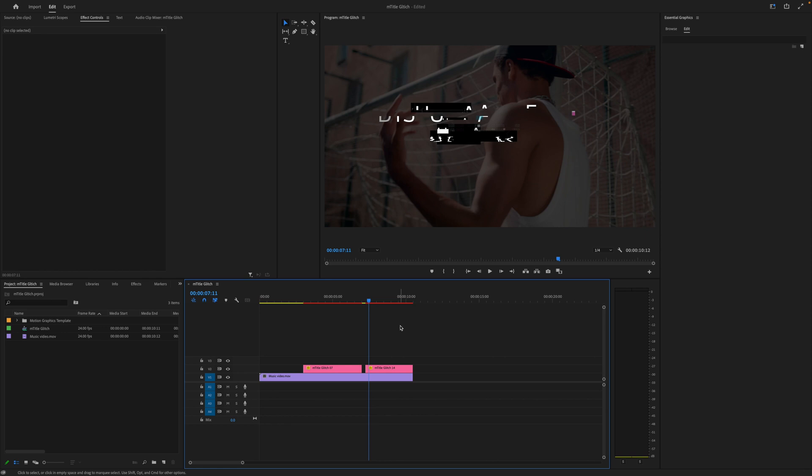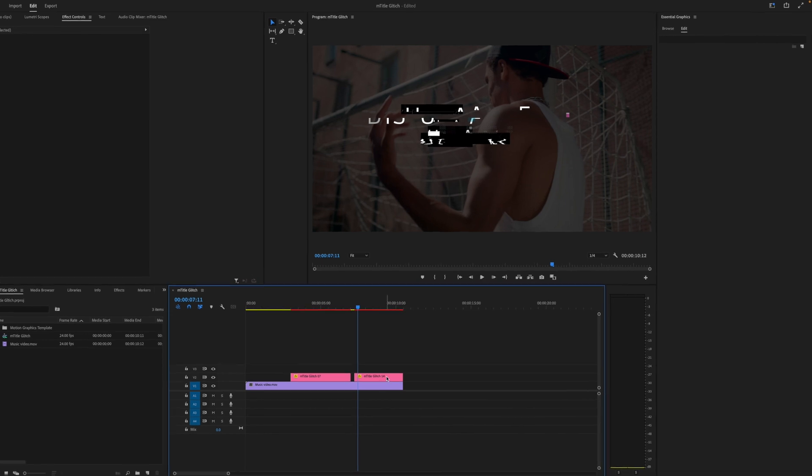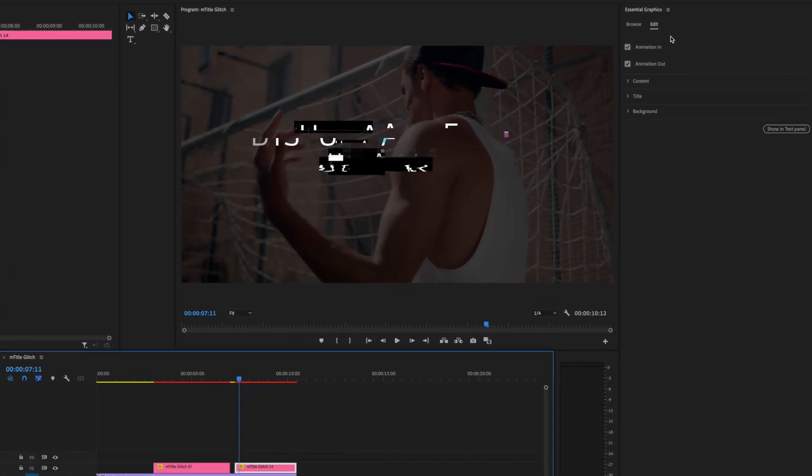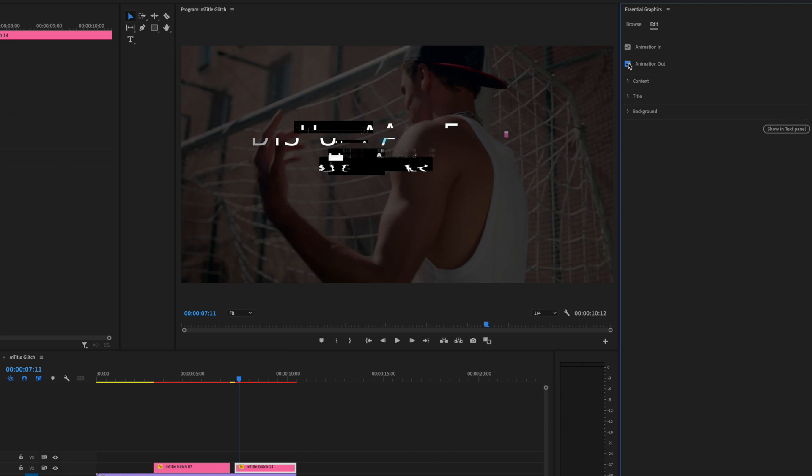Now let's change what it does. Select it and head over to Edit on Essential Graphics. You can see here we have a lot of the same options. But for starters, I actually want to turn the animation out off on this. You can also turn the animation in off as you wish or vice versa, but for now, let's just do animation out off.